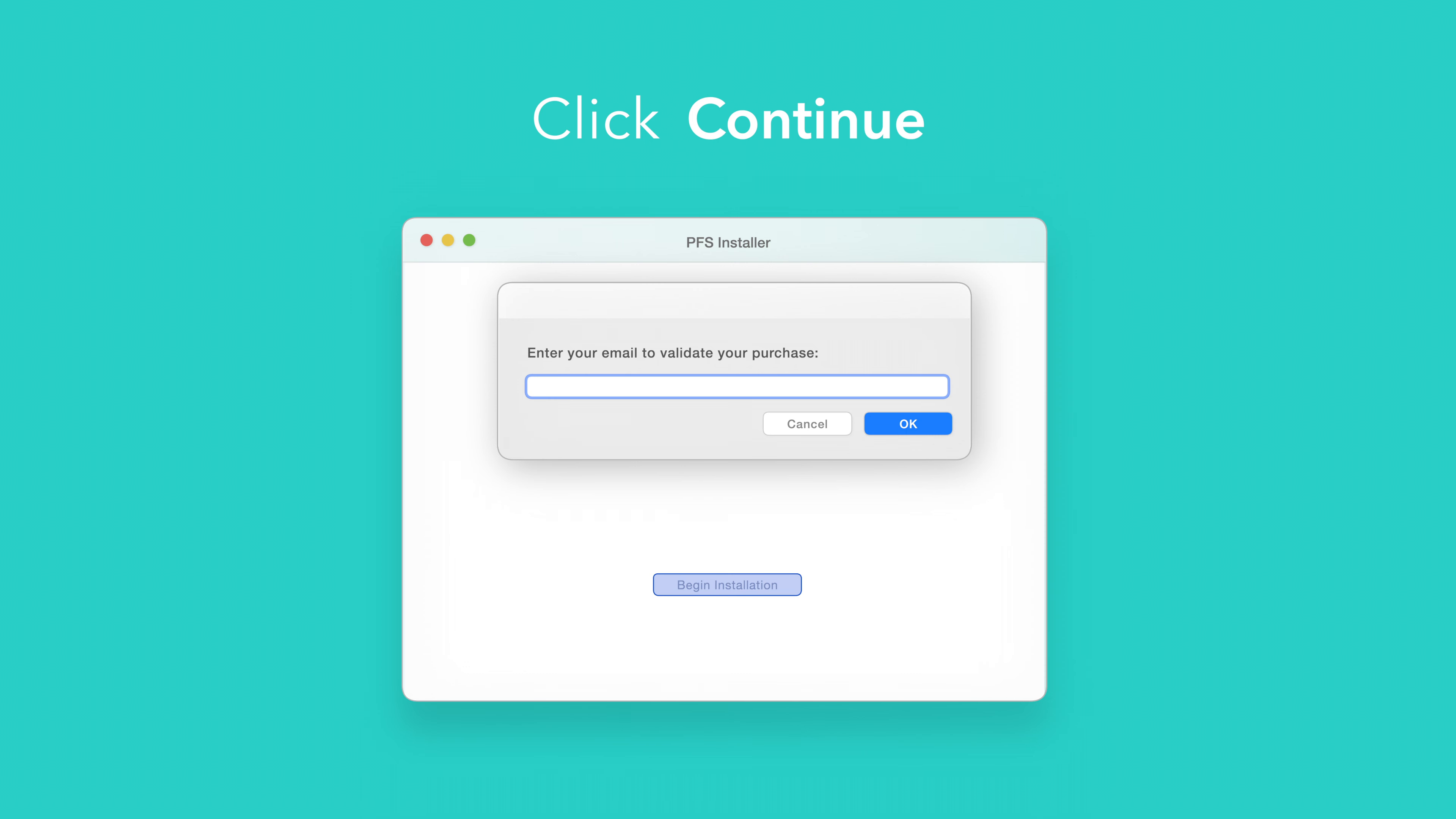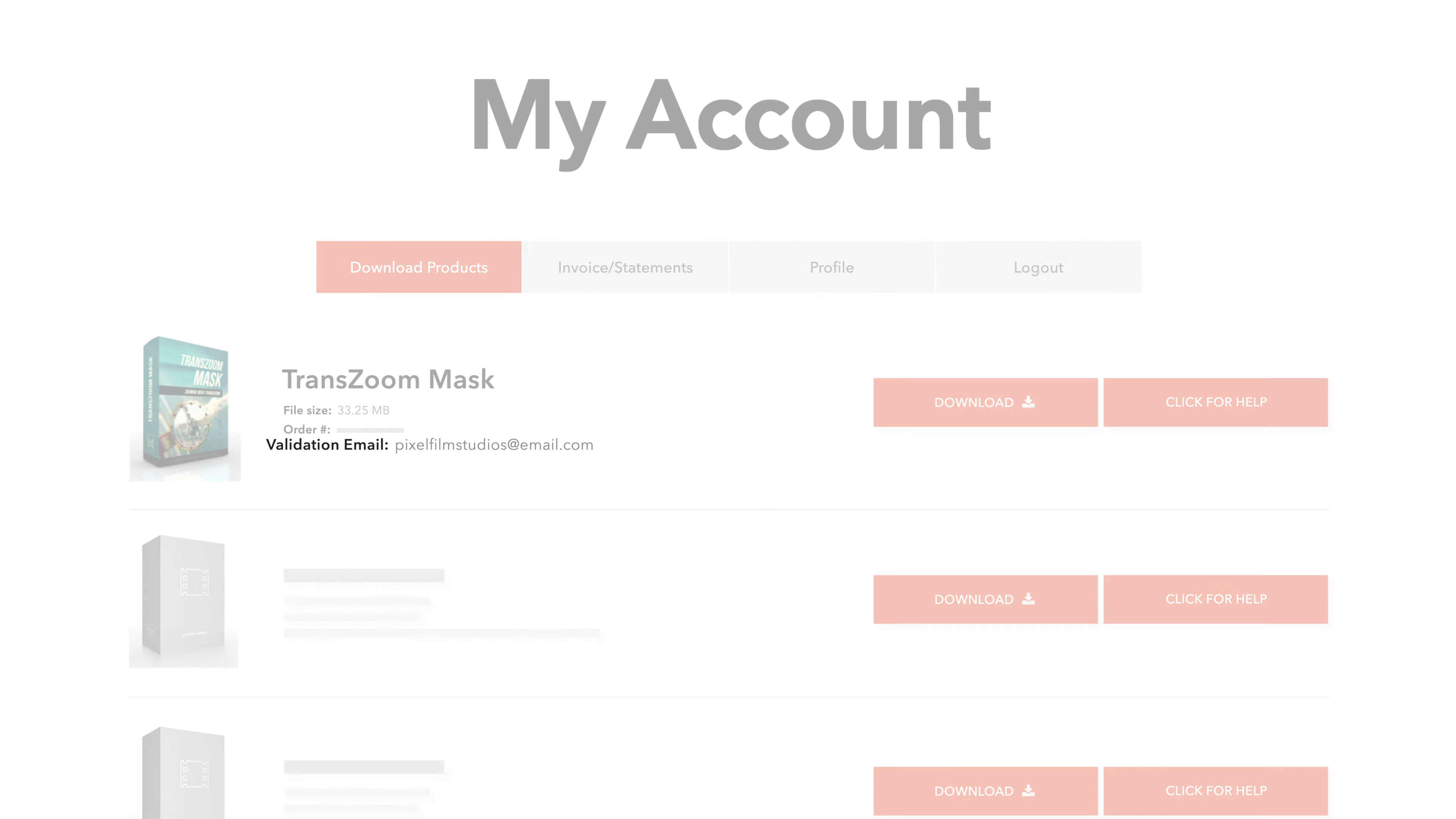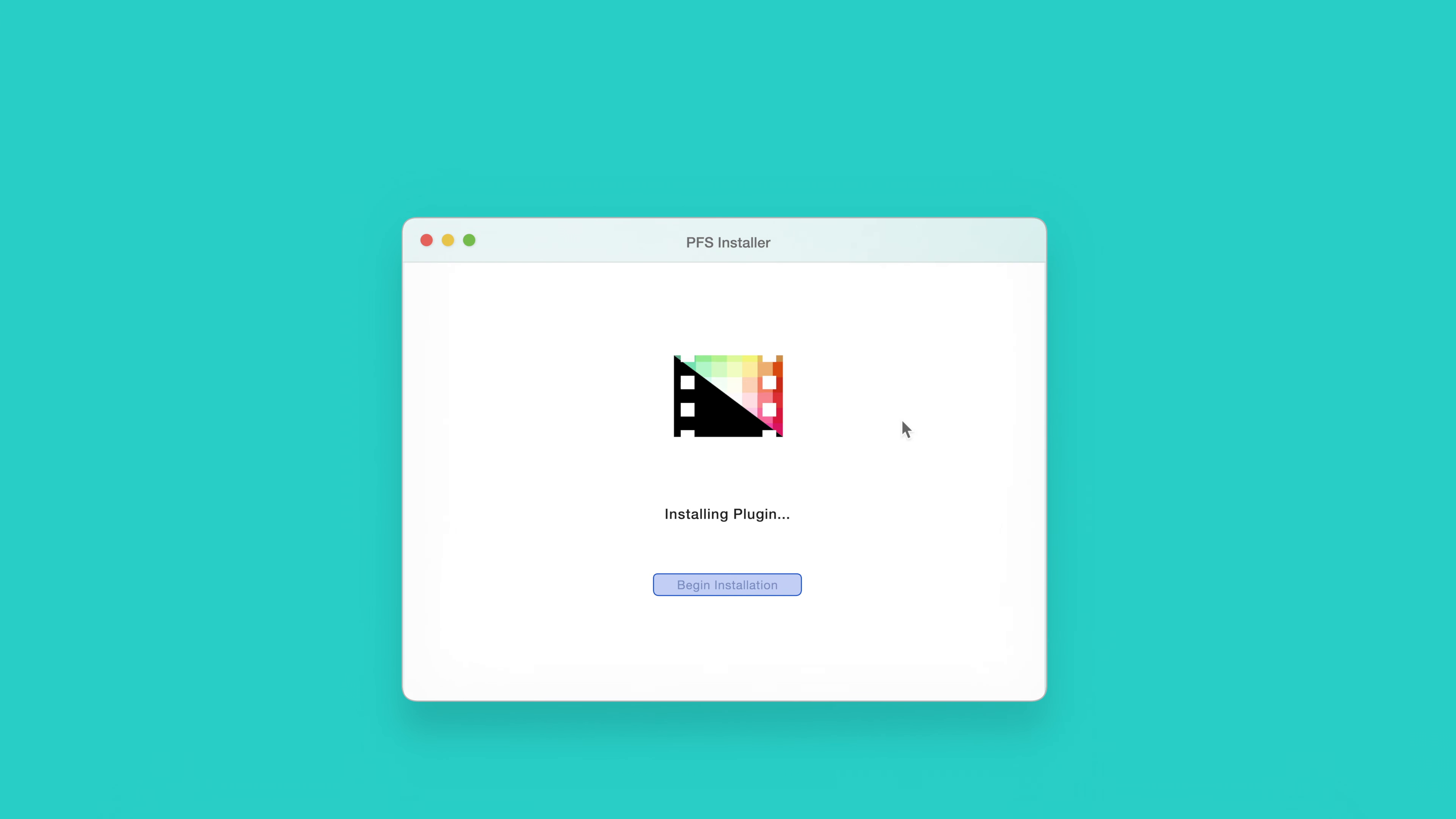If this is your first time running the installer, you'll need to enter your email to validate your purchase. If you're unsure which email you used, you can always refer back to your accounts page. Your validation email will be listed under each product. After entering your validation email, select OK.